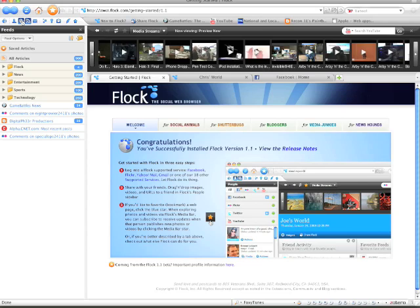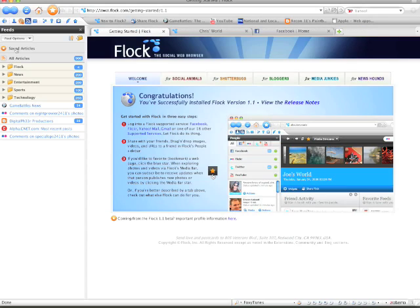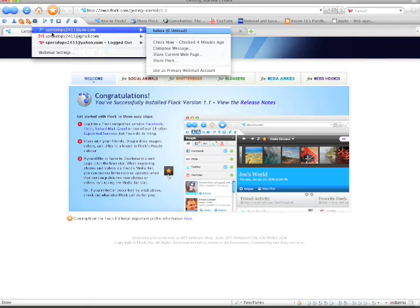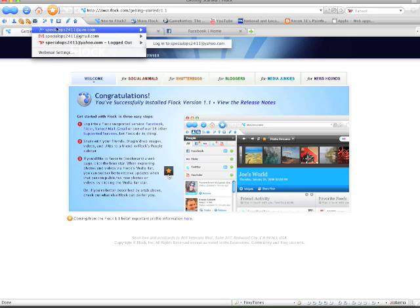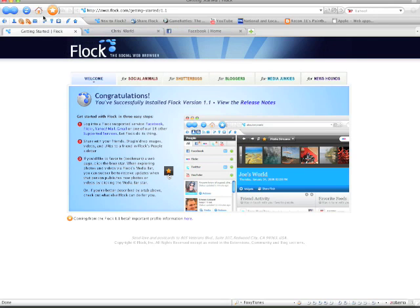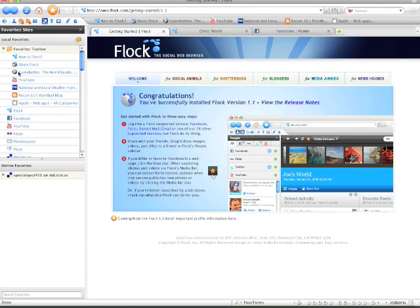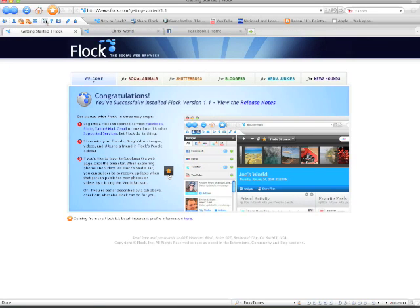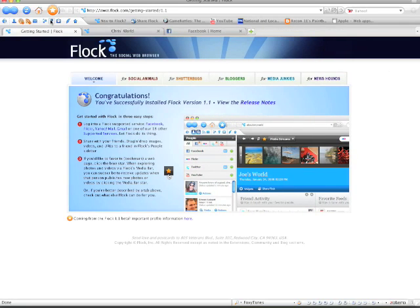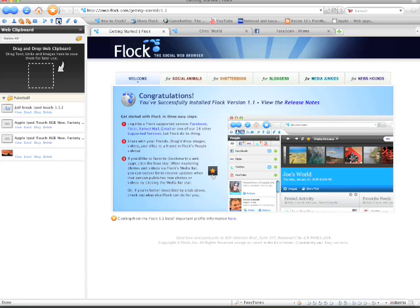Favorite feeds, RSS feeds, webmail, favorite sites, accounts and services, save your password, things like that. Web clipboard.